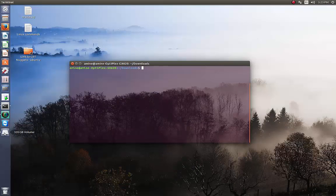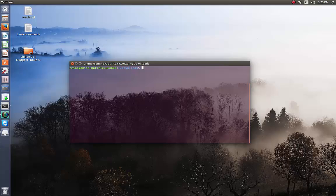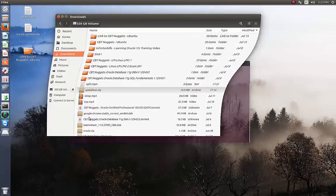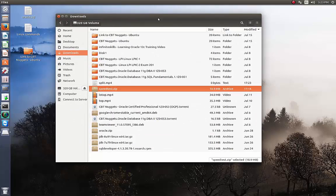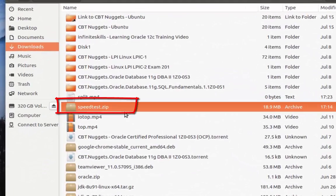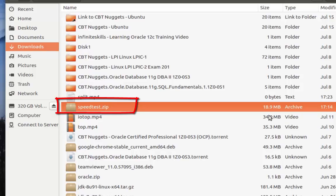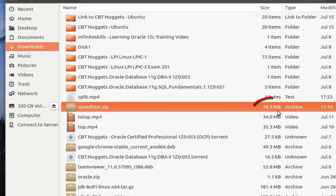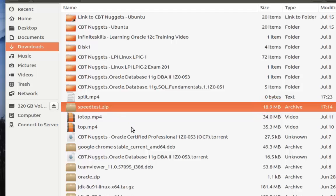Let's say for example we have a file. I'll take as an example this zip file, speedtest.zip, which is almost 19 megabytes. Let's try to split it into three files.